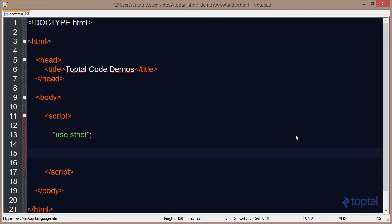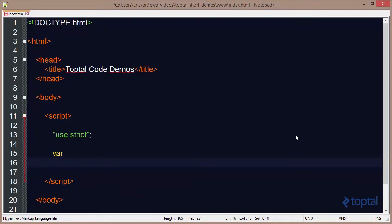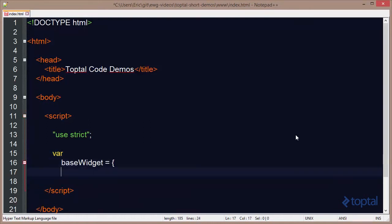In this video, we're going to take a look at the difference between properties defined on the object's prototype and those properties that are defined on the object itself. To take a look at this, we're going to create a new object called BaseWidget, and BaseWidget is going to have several properties on it.